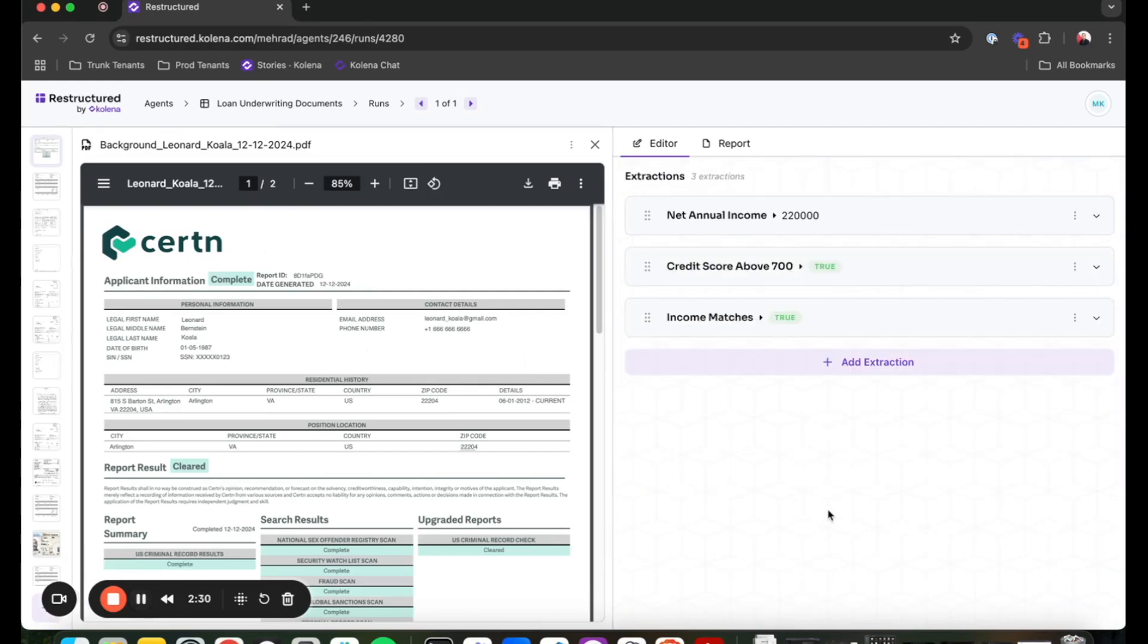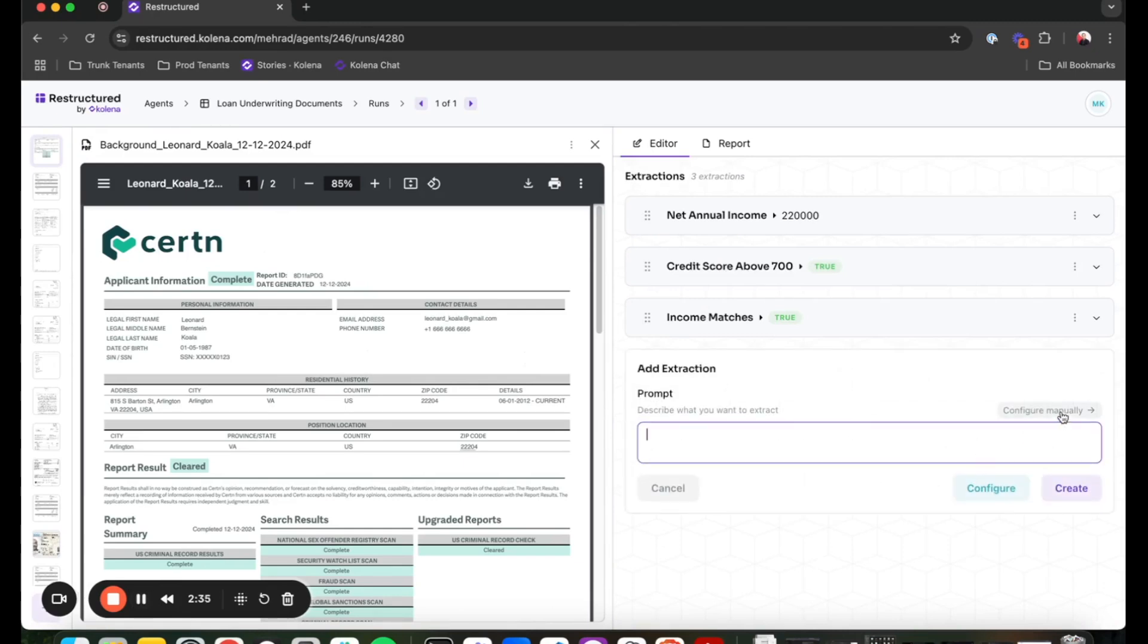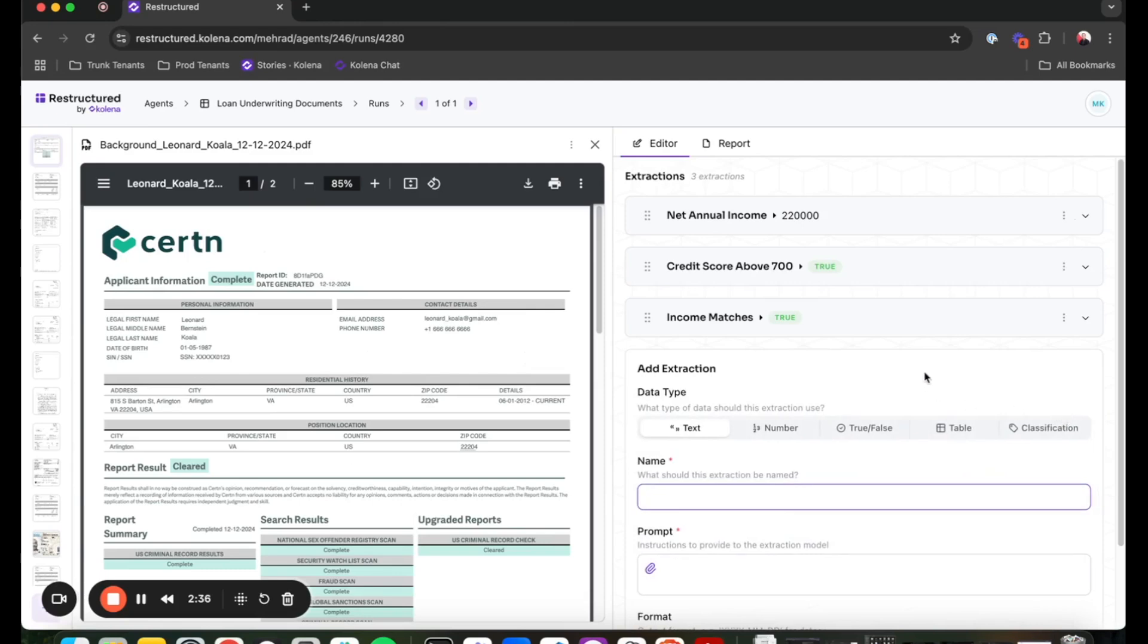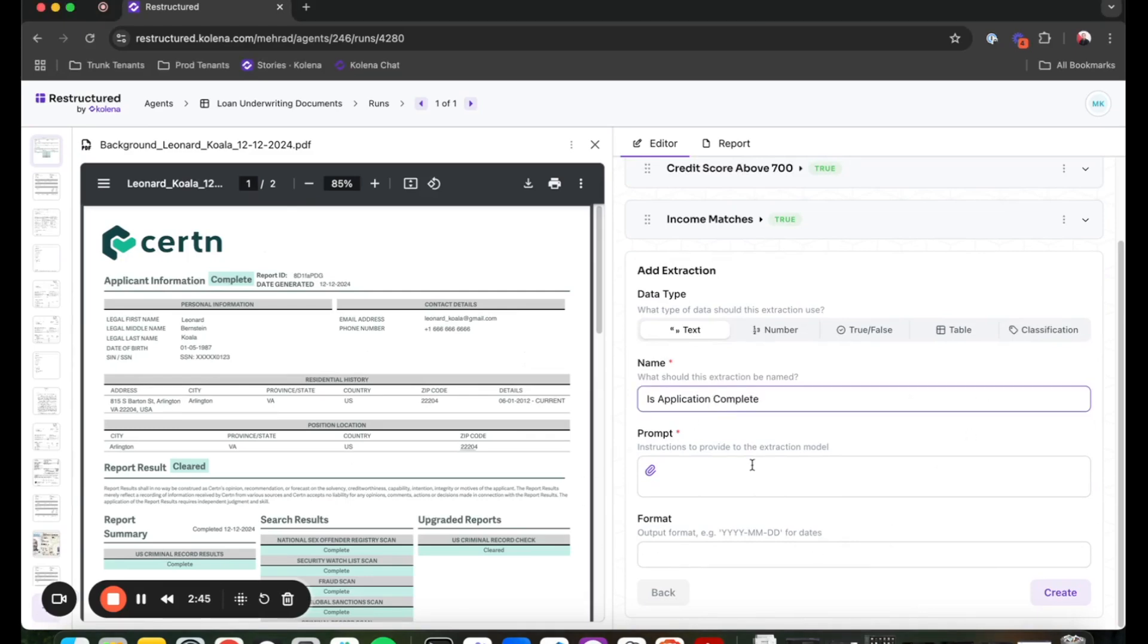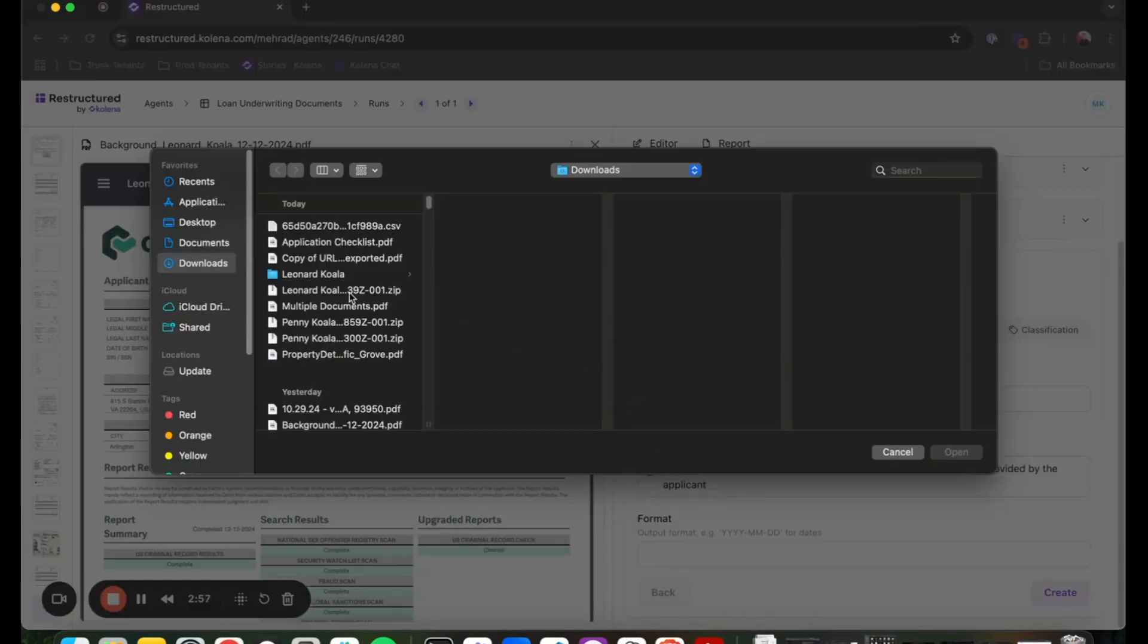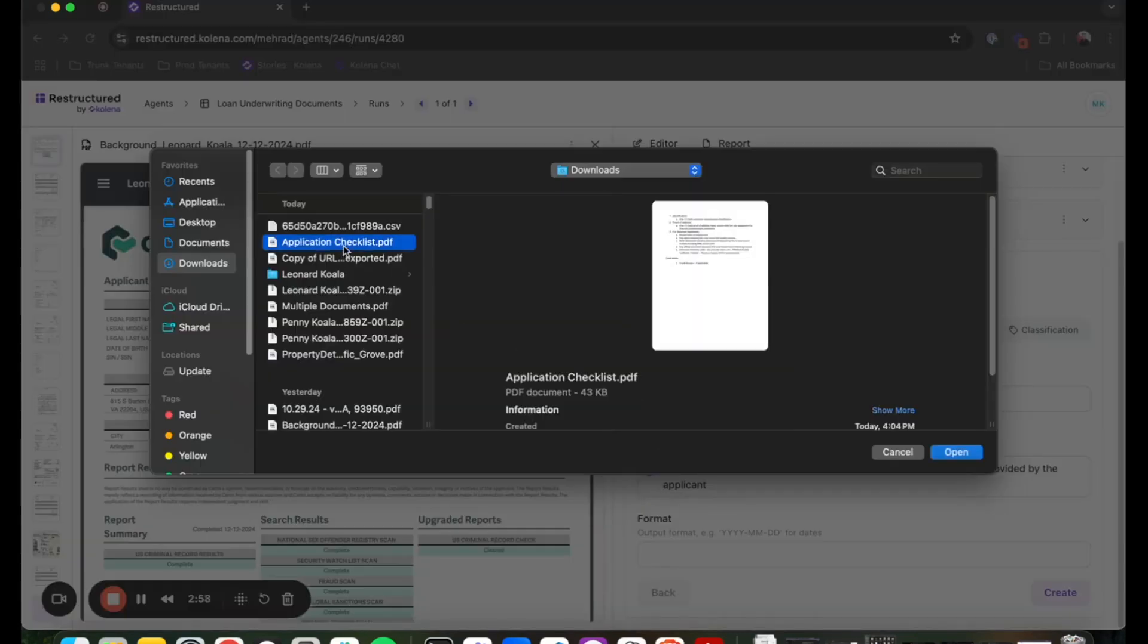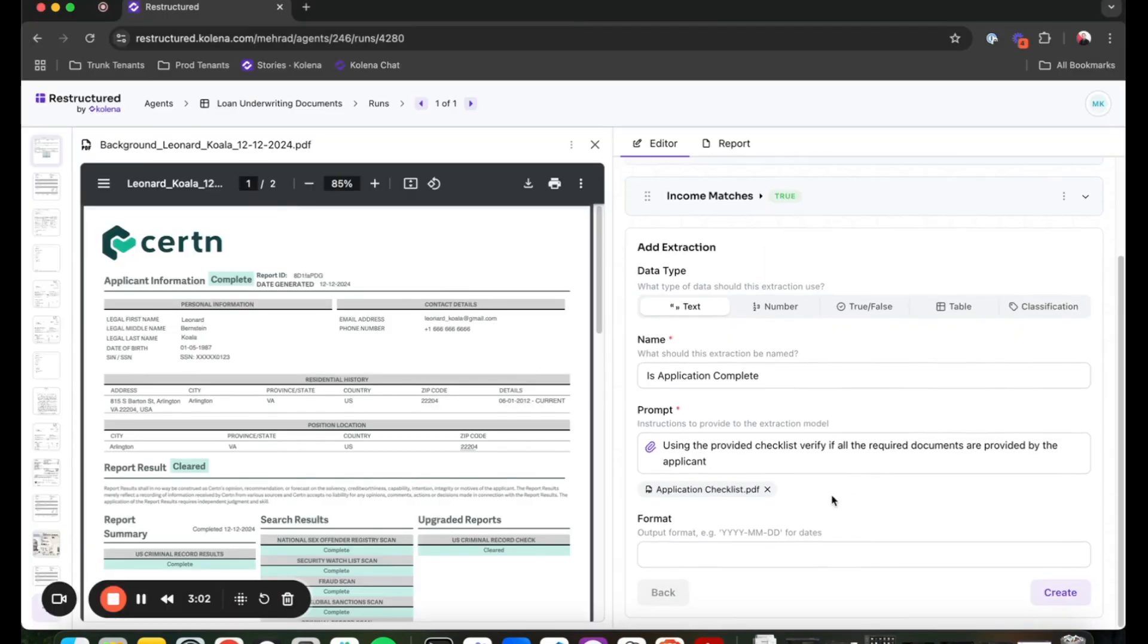A very powerful feature that Colena provides is the ability to provide additional resources to my agent when performing specific tasks. For example, for this task, I'm going to call it 'is application complete.' And I'm going to give it a prompt that says, using the provided checklist, verify if all required documents are provided by the applicant. And what I'm going to do is provide it with a checklist that I have created for this particular task.